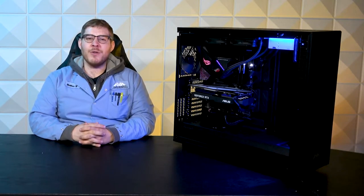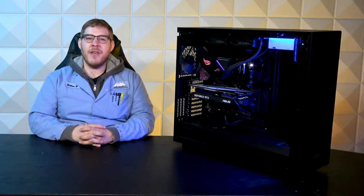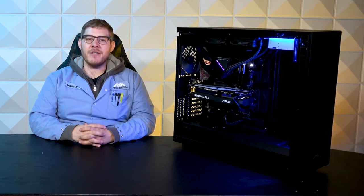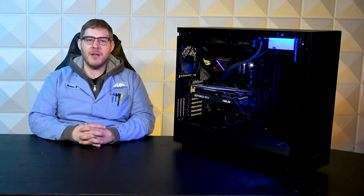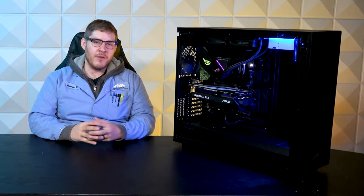Hello everybody, welcome to another episode of AVA Rigs. I'm Matt. Today we're going to be going over this PC.